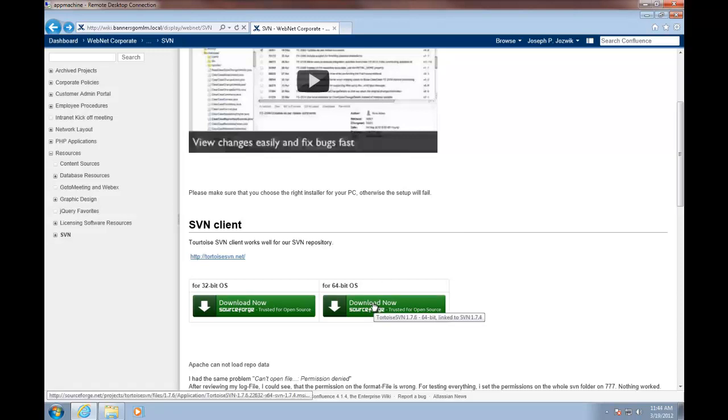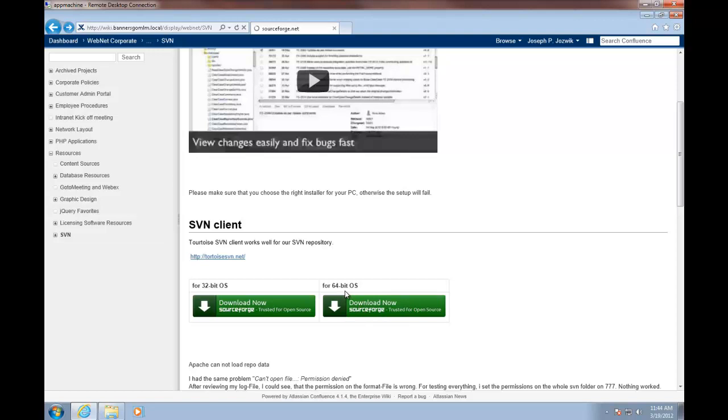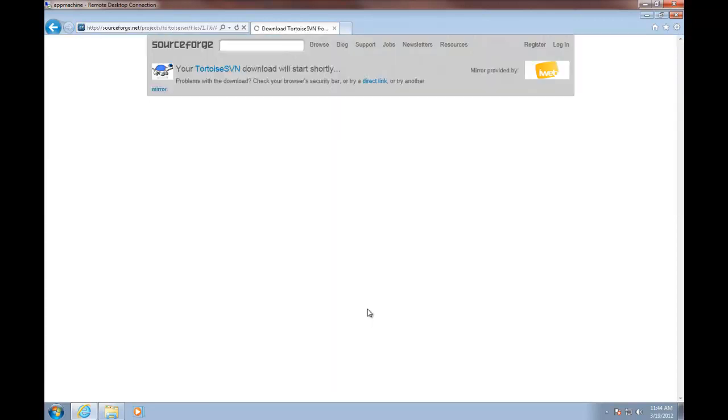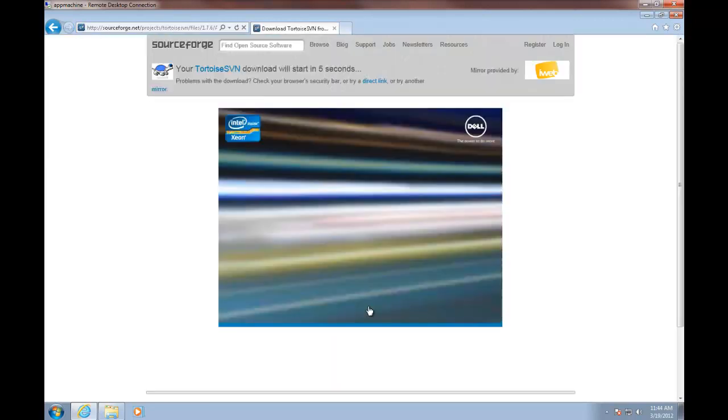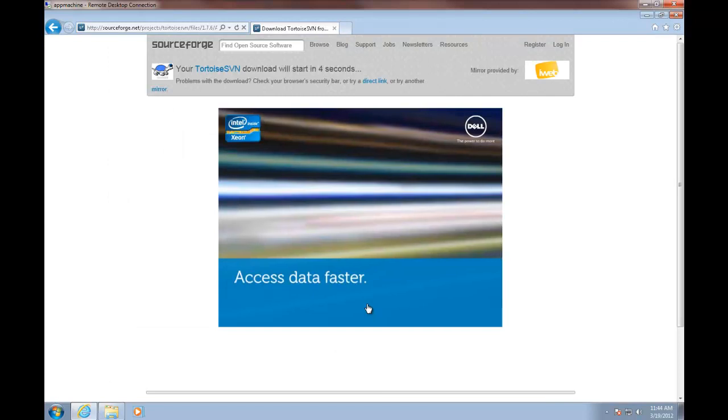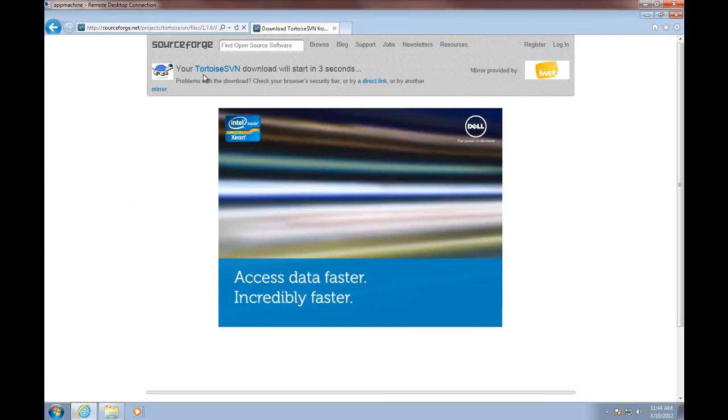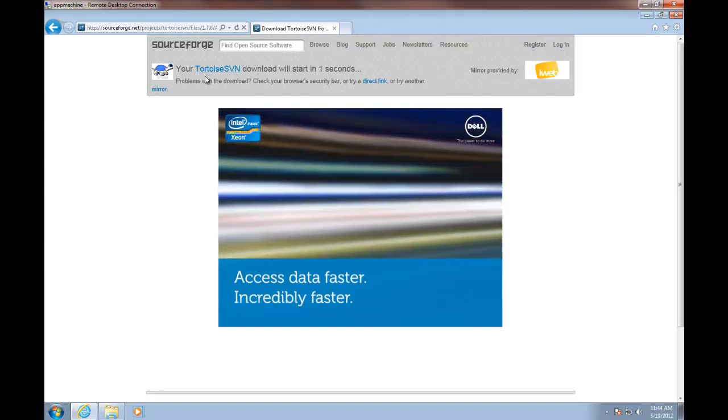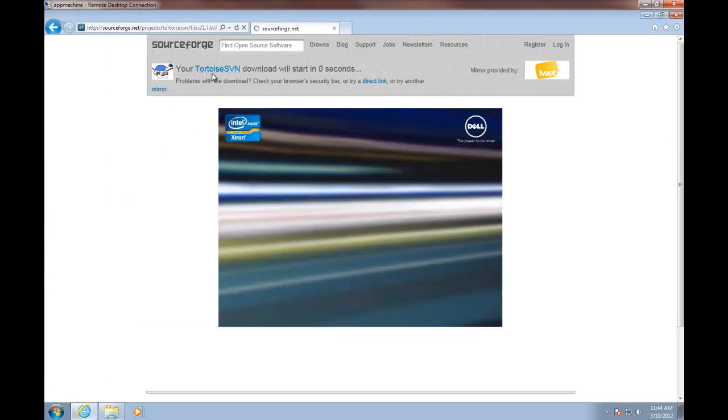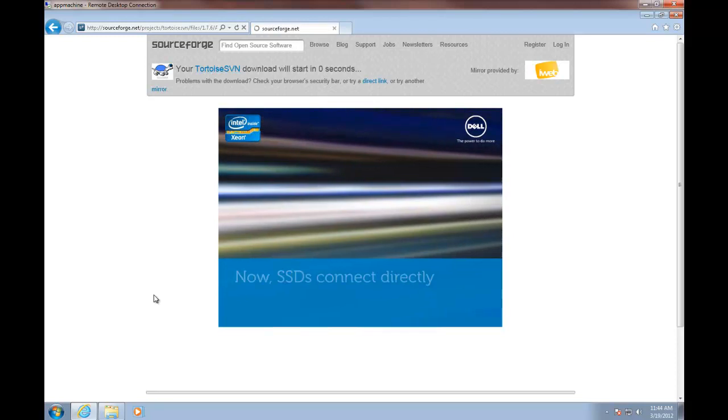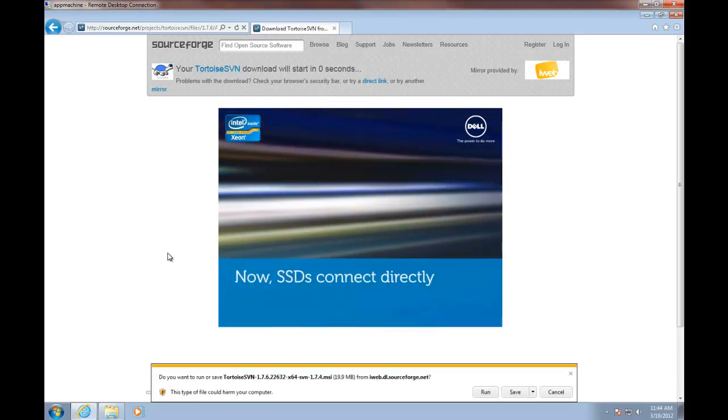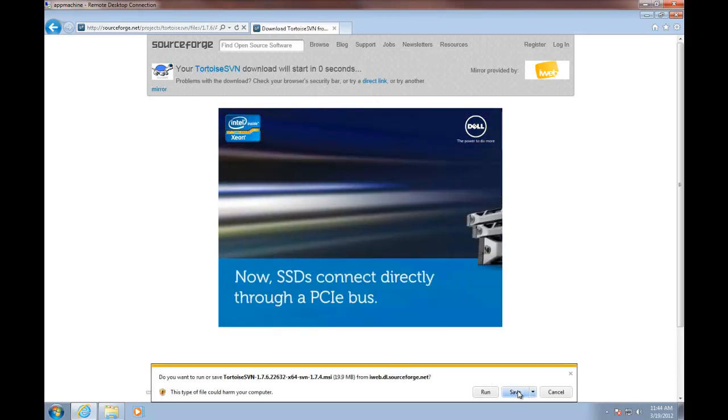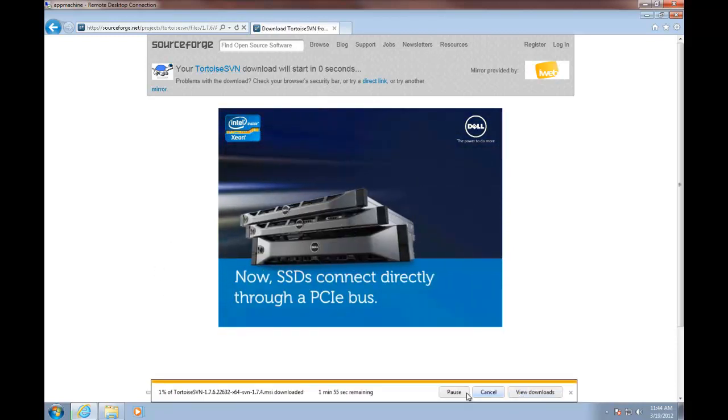We're actually setting up SVN to get into our repository. First we just download the source from SourceForge. You pick either 32 or 64-bit depending on what your operating system is. The SVN client is called Tortoise SVN. Save it to the computer.